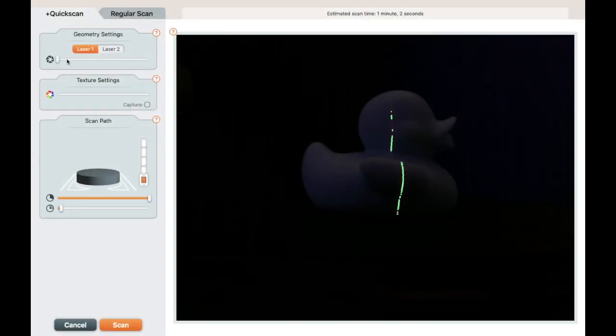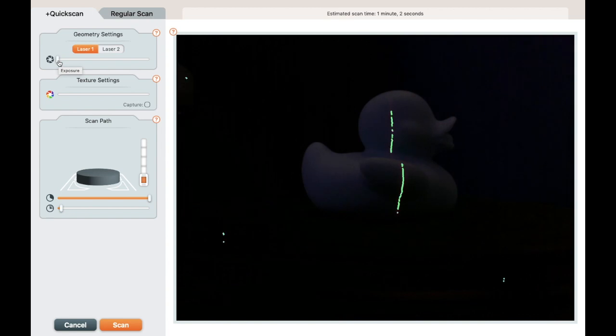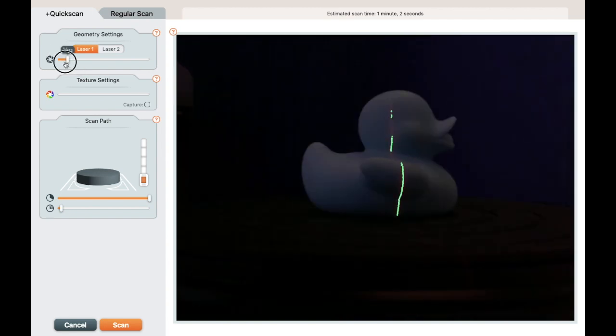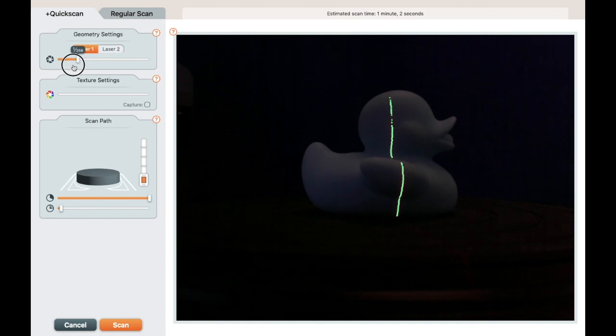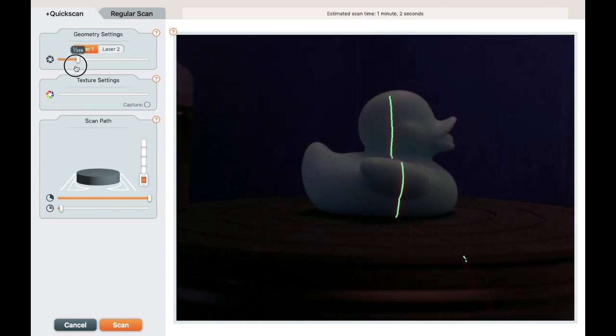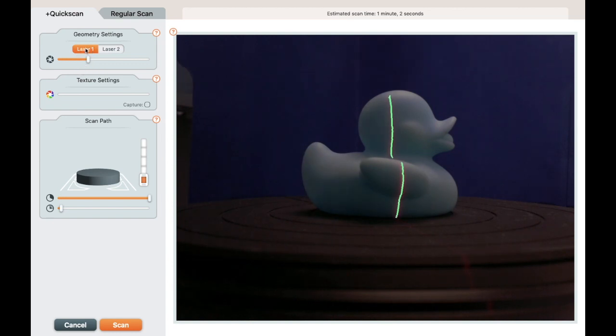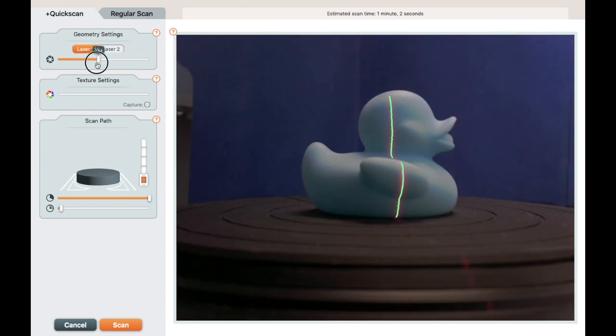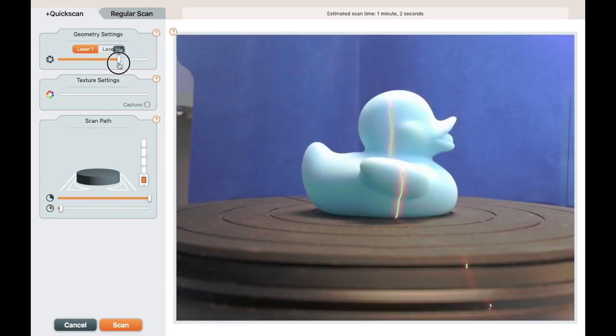There are two things you need to know to get good laser detection. The first is setting the camera exposure. Under geometry settings, move the slider and watch the laser line. When the line is good, that is a good camera exposure. Different colors of objects will need different camera exposure settings. Move the slider until you have the best laser line possible.